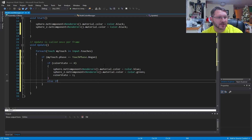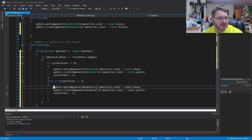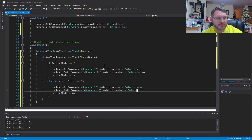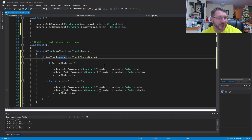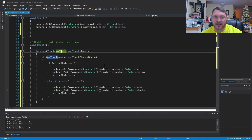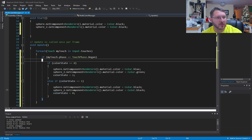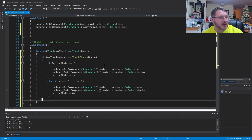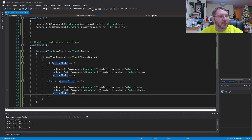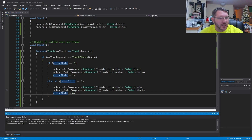On the flip side, else if colorState is equal to one, then we do the opposite — set both spheres back to black and colorState back to zero. So basically: check for touches, create a touch object called myTouch, take in any input touches, check the phase to see what kind of touch it was, then check colorState to know whether to change to blue and green or back to black. I'm going to do a quick build to make sure I didn't miss anything — one succeeded, so we're good to go.